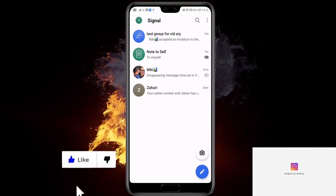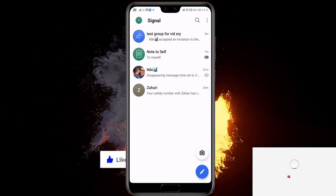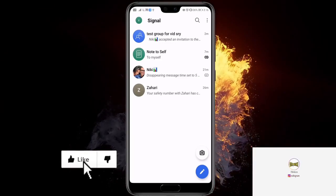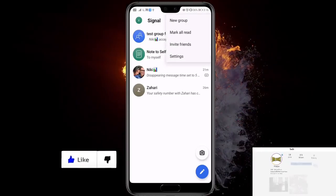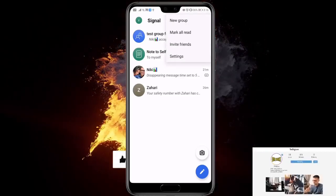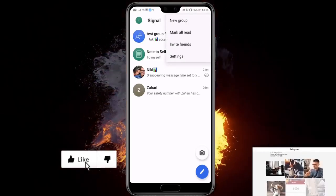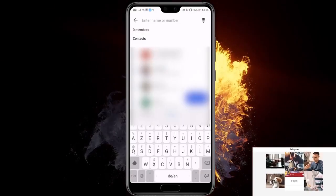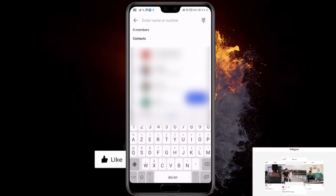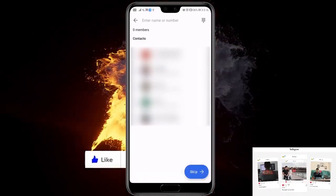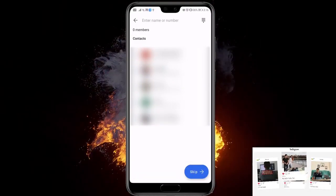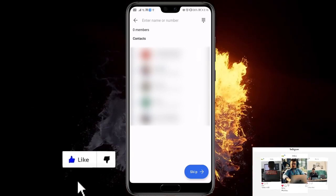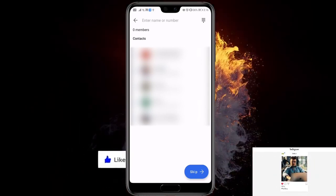To make a group, you just have to click on the three dots at the top right corner of the screen. And now you have the first option, which is New Group. So click New Group, and now you will be presented with all the contacts you can add to the group, or the contacts that have Signal.